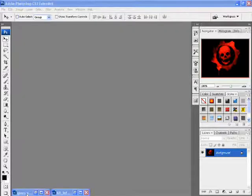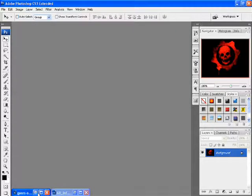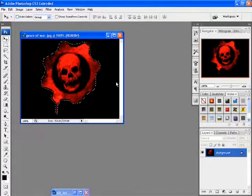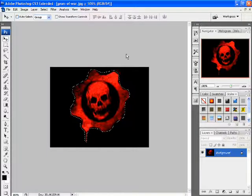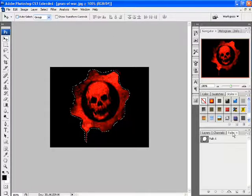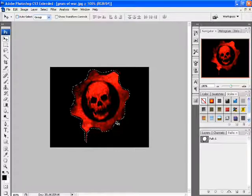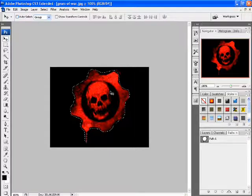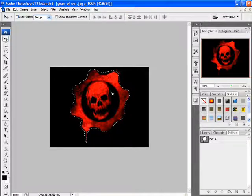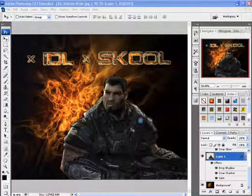First grab your logo — whatever logo you want. I've chosen the Gears of War logo and I've already made a path. To make paths just go back and look at my tutorial number one because it takes a long time, but I already did it so it doesn't matter. Make your path so we can get ready for the logo part of this tutorial.